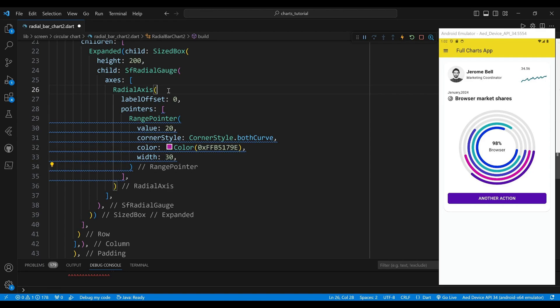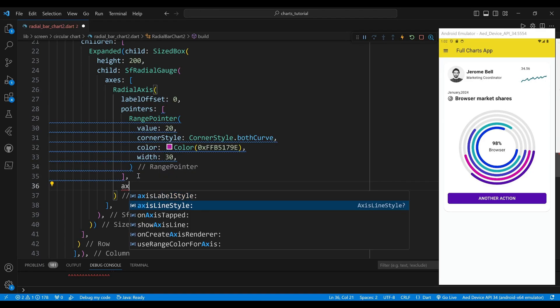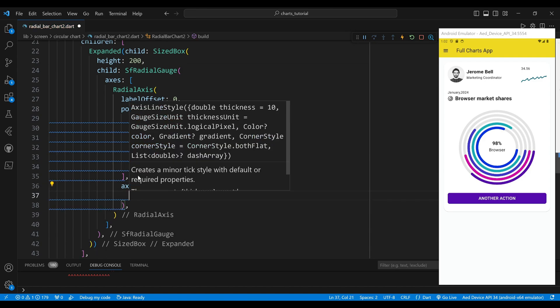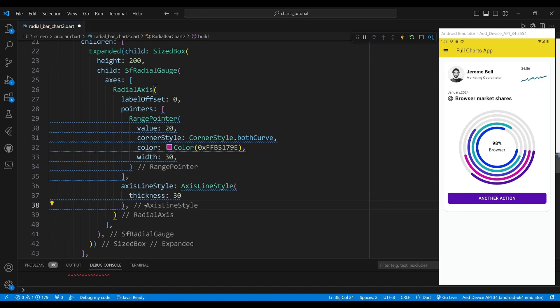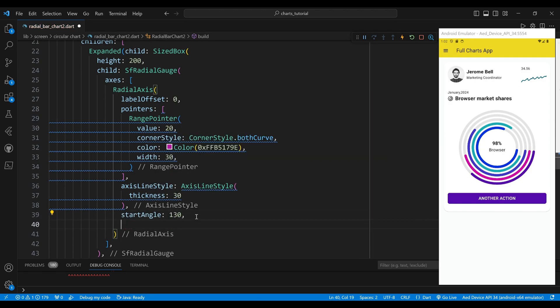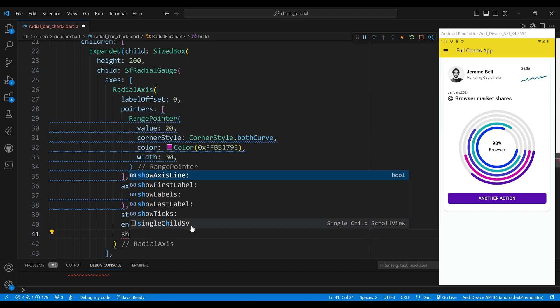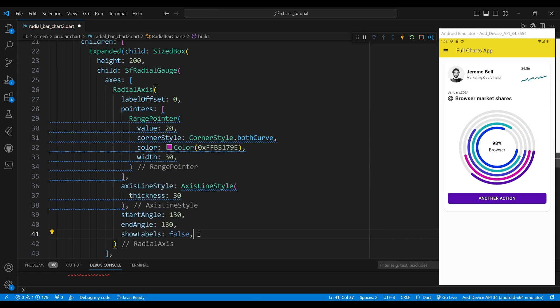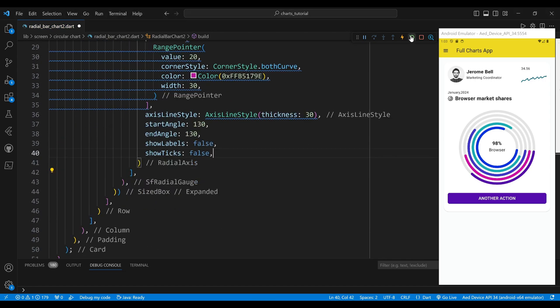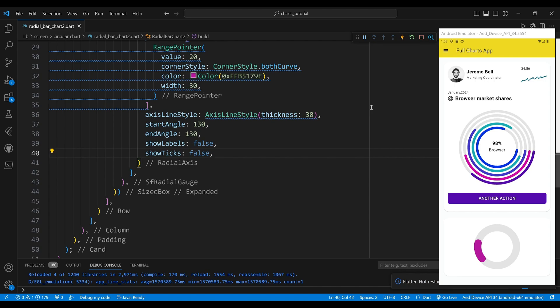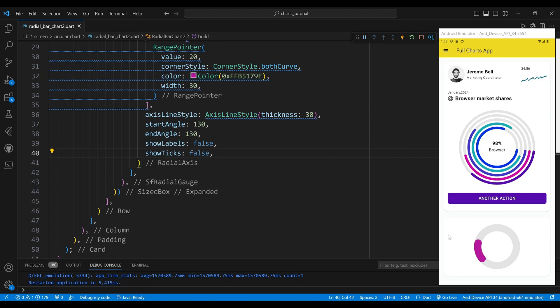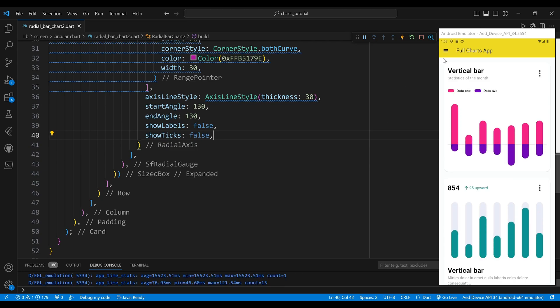We set the color property to a custom color with a hexadecimal value. We set the width property to 30, which is the thickness of the segment. We also set the axis line style property to an AxisLineStyle with a thickness of 30, which matches the width of the pointer. We set the start angle property to 130 and the end angle property to 130, creating a circular shape. We set the show ticks property to false and the show labels property to false, which means that we do not show any ticks or labels on the axis.